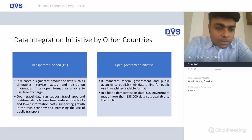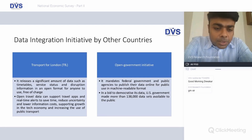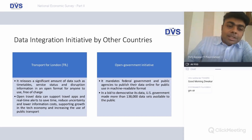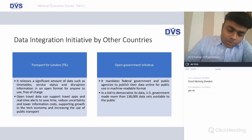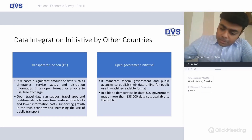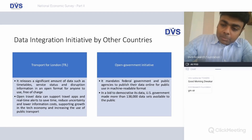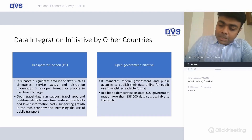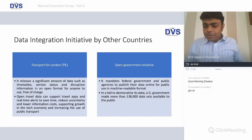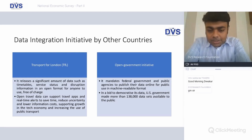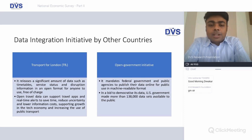A classic example is what has happened in London. Significant amounts of data — such as timetables, service status, and disruption data — are available as open travel data. This can support travel apps, reduce uncertainty, lower information costs, support growth in the tech economy, and increase use of public transport. For example, a senior citizen concession could be automatically offered by simply linking birth records, transport records, and employment records — no need to create a card or visit government offices multiple times.